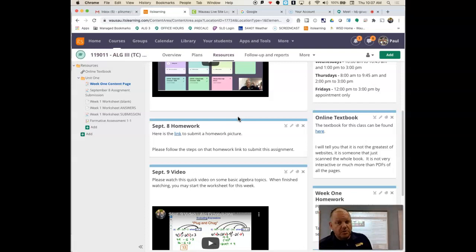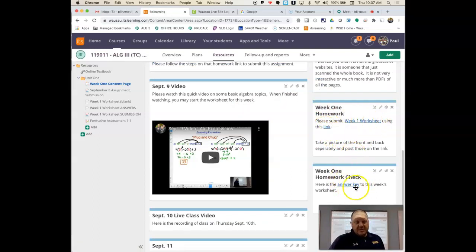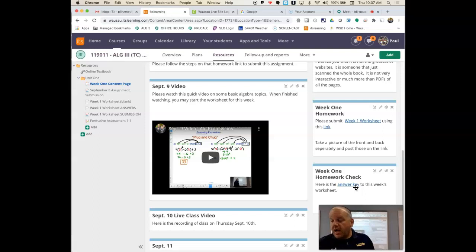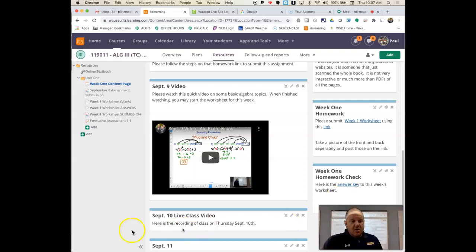I'm going to try and gear us towards not relying on the textbook. I'm going to have worksheets all the way through the course. Below that is homework for this week and how to submit it. I also put the answer key on there because some of the pictures you were sending me I couldn't read very well.